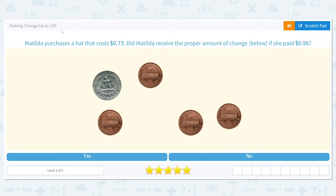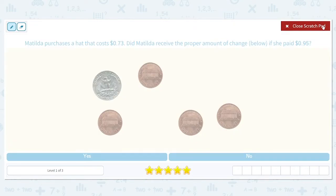Matilda purchases a hat that costs $0.73. Did Matilda receive the proper amount of change if she paid $0.95? There are a few steps we need to do here. First, we need to figure out how much change Matilda should have received, and once we find that out, we can see if the coins here match that amount.